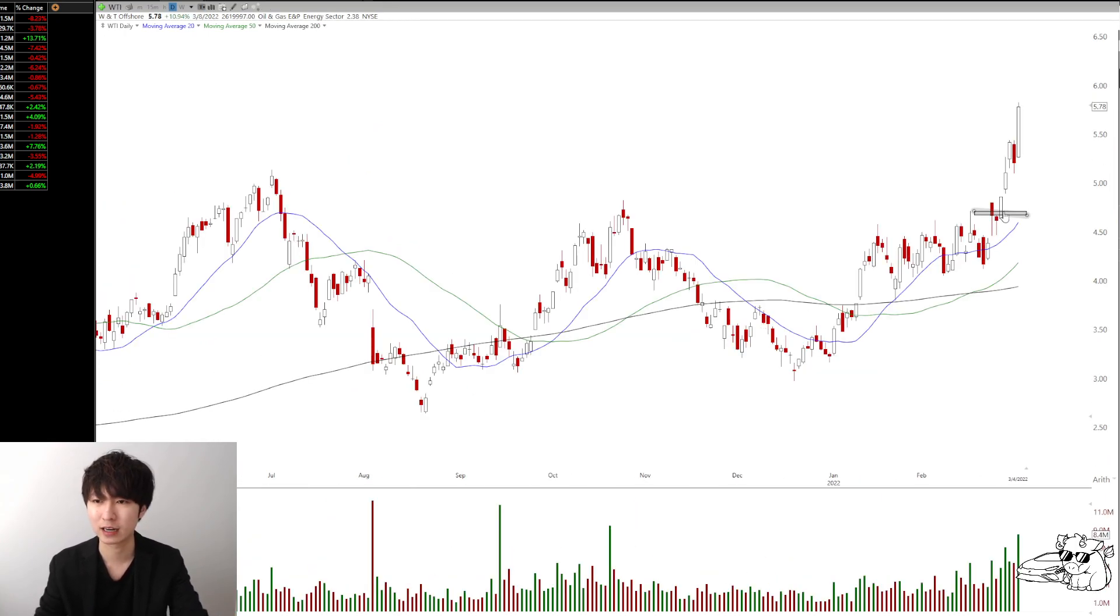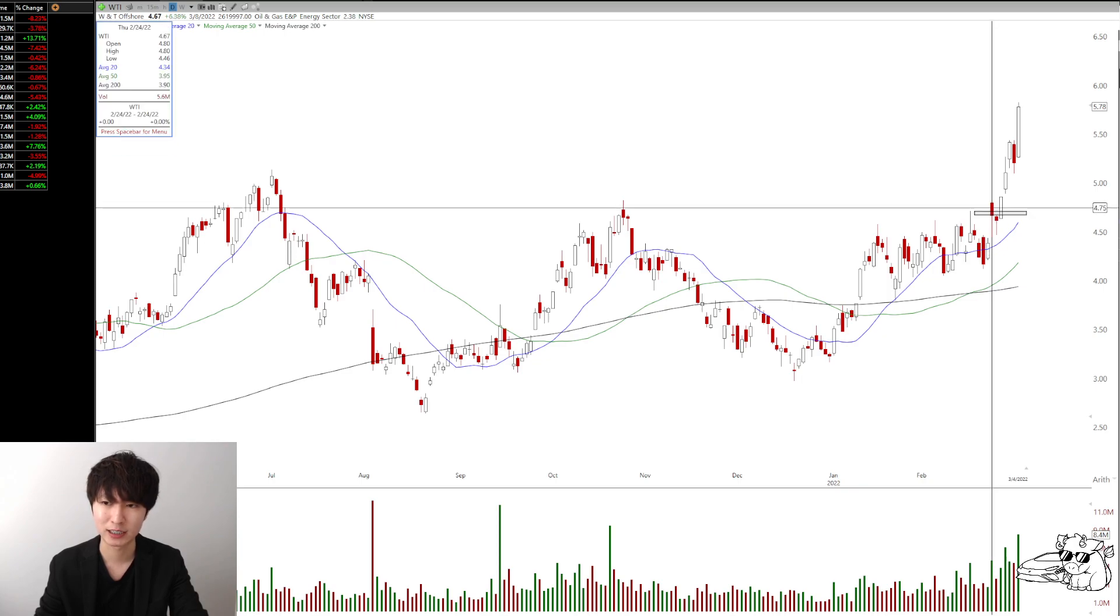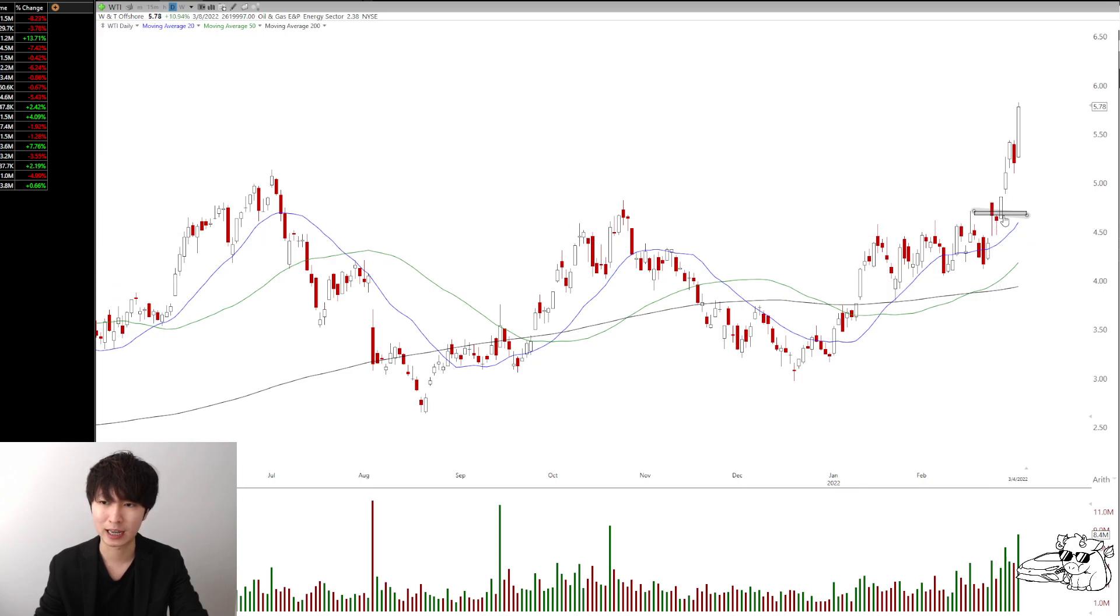So that's like one example, another one that we thought, WTI, we can take a look at it. Got in this trade, it's a gap up. I didn't chase, came down, retest. Boom. I got in, shoot up. And then here we are.